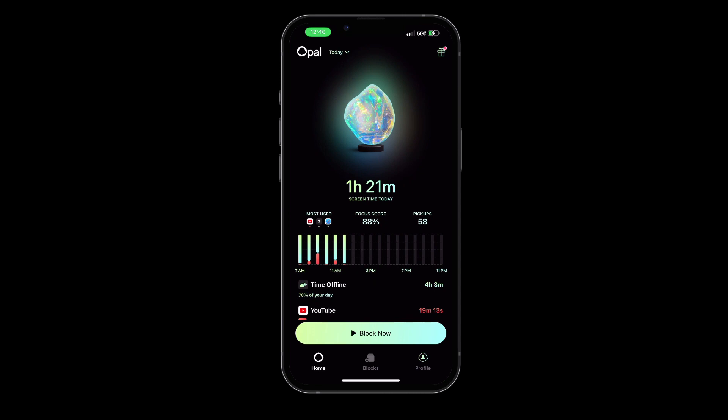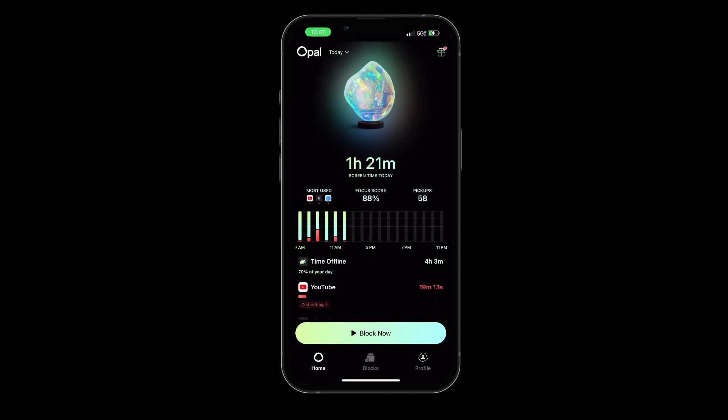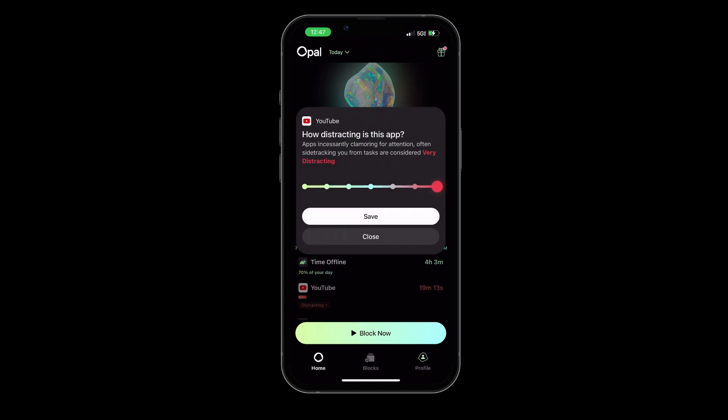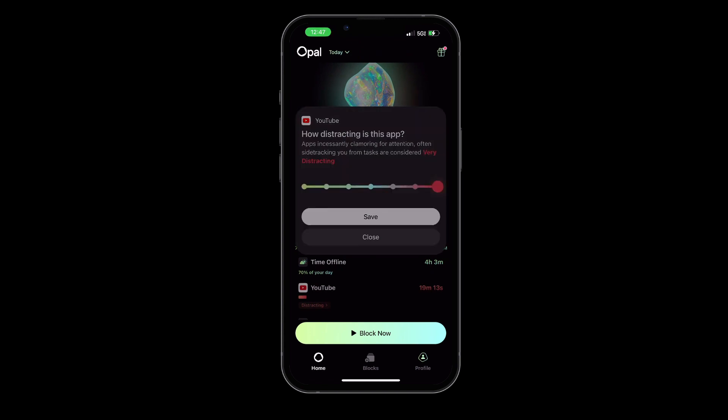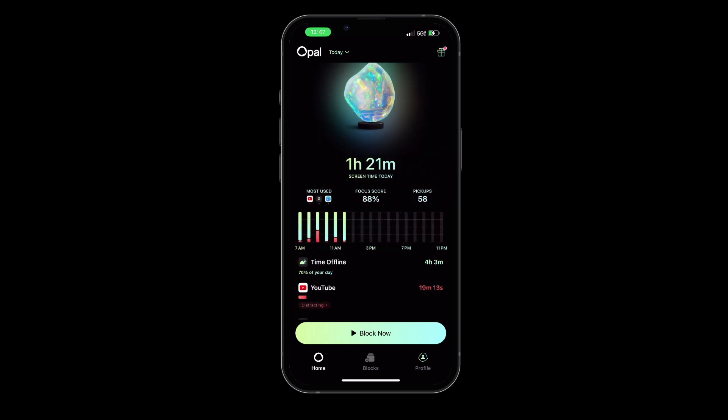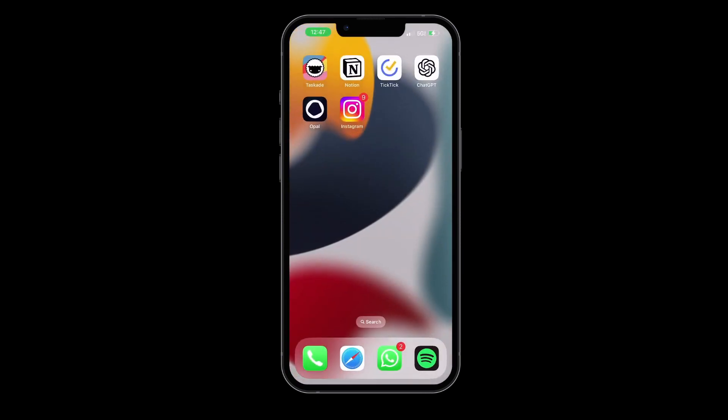In conclusion, if you're fighting a constant battle with digital distractions, Opal could be the perfect productivity tool for you. It's more than just a website or app blocker. It's really a tool that can help you reclaim your time and your focus. Well, that wraps up our discussion on Opal. Now let's move on to our next and final application of this list.